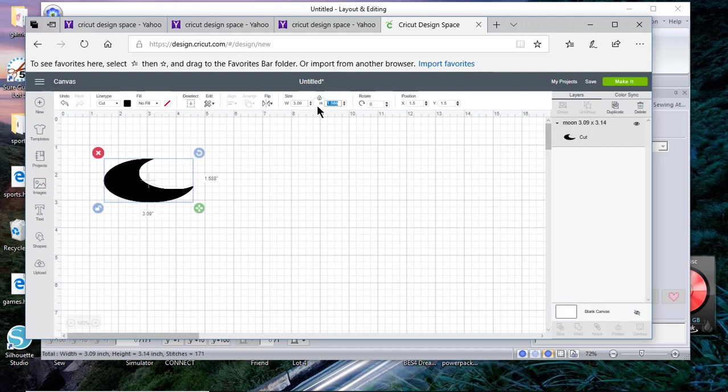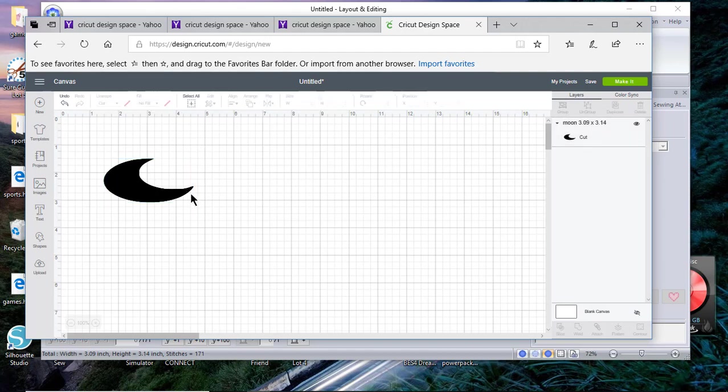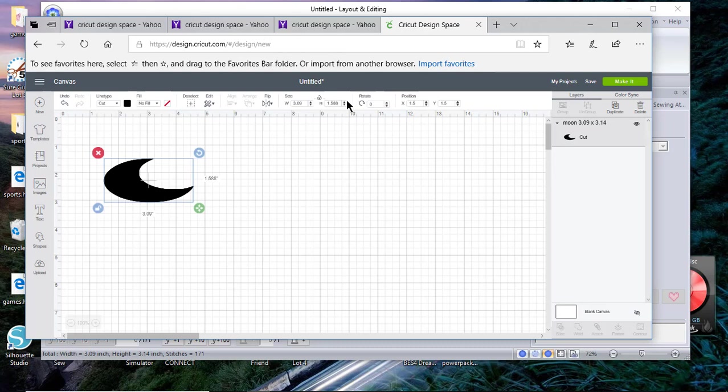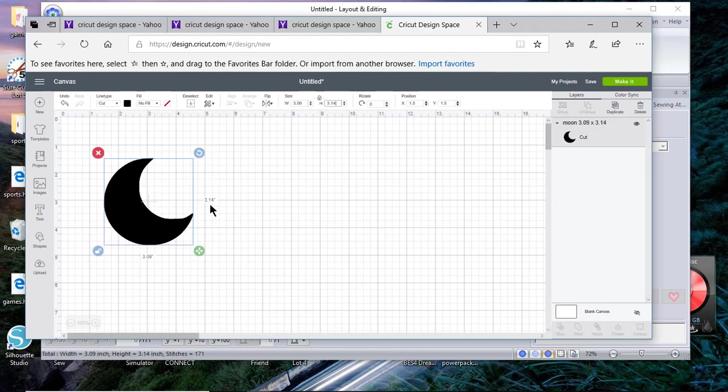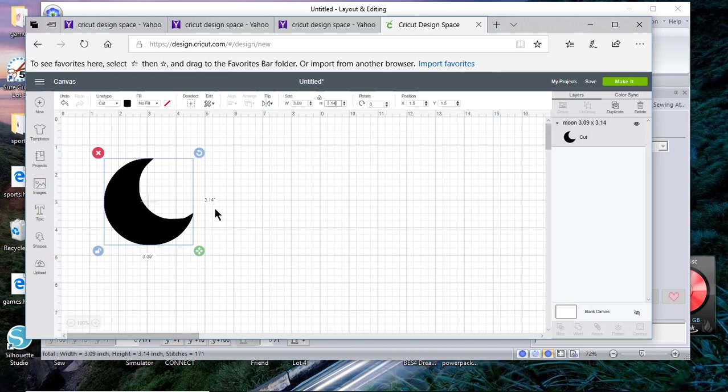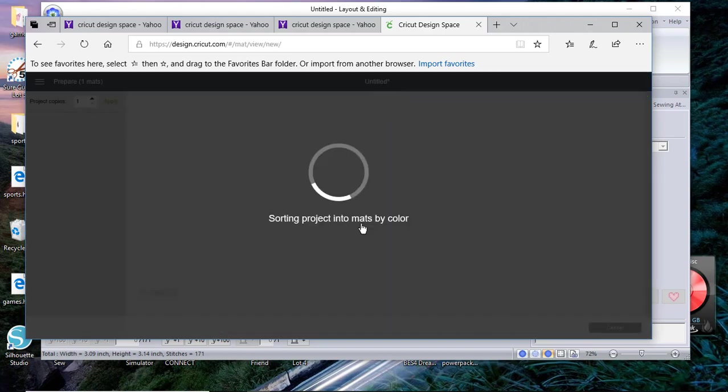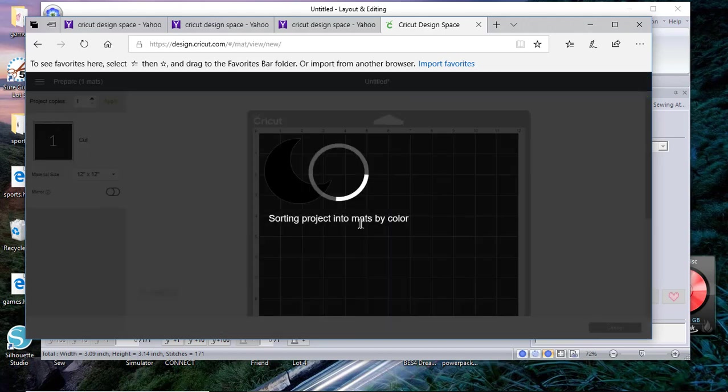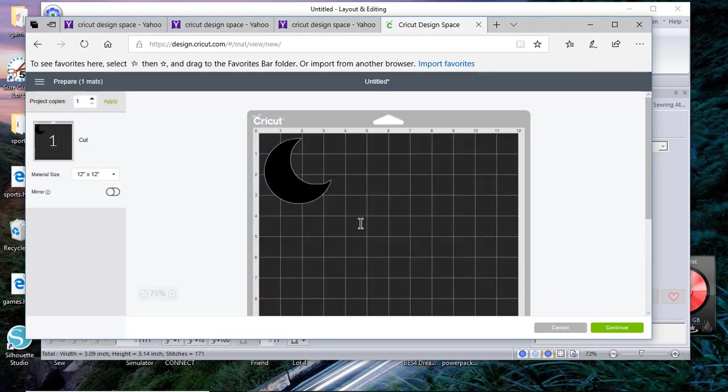Once I've done that it doesn't look like I got the 3.14 so let me type it again, 3.14. Now you can confirm the size right here, 3.09 you can see that down below because that's PE Design and you see the 3.14. Now all you have to do is choose make it.